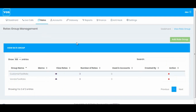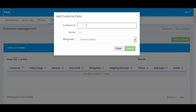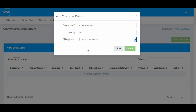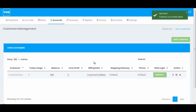Now our next step is to go to Accounts and Customers. Here I'm going to add my test customer. I'll enter the name 'customer test'. The money field is the amount you are going to give to your customer — for this demo I'm just going to add $50. The billing rate would be 'customer test rate', so I'll select that and hit submit. The account is created.